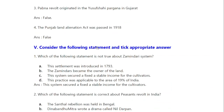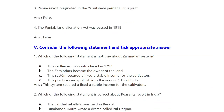Consider the following statements and choose the appropriate answer. Which of the following is not true about the Zamindari system? This settlement was introduced in 1793 — right. The Zamindar became the owner of the land — right. This system secured a fixed stable income for cultivators — this is wrong; cultivators did not have stable income. This practice was applicable to 19% of India — right. So the wrong statement is option C.